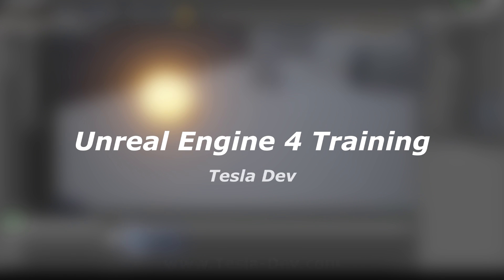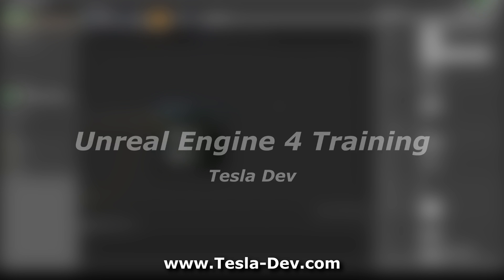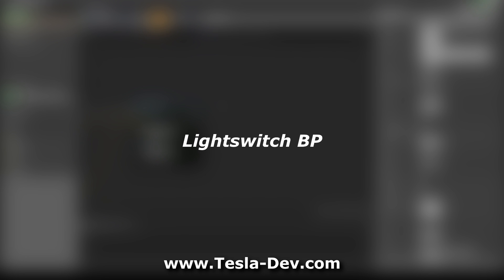Hey I'm Tesla and in this tutorial for Unreal Engine 4 we're going to set up a light switch blueprint that can interact with multiple lights.